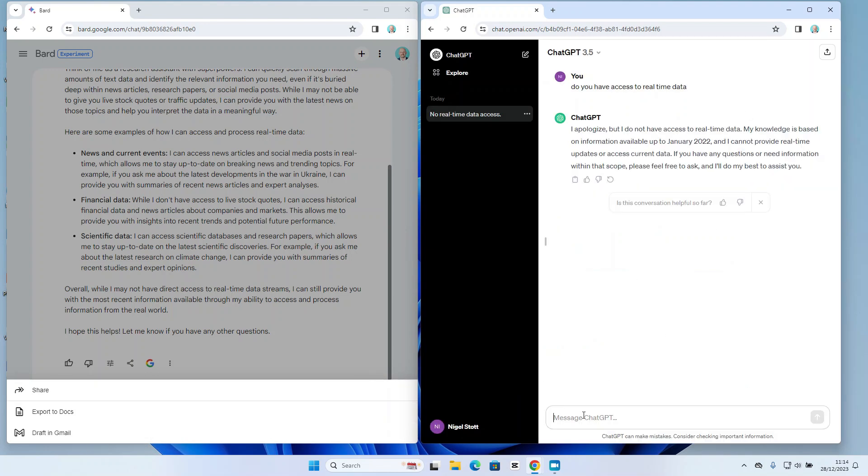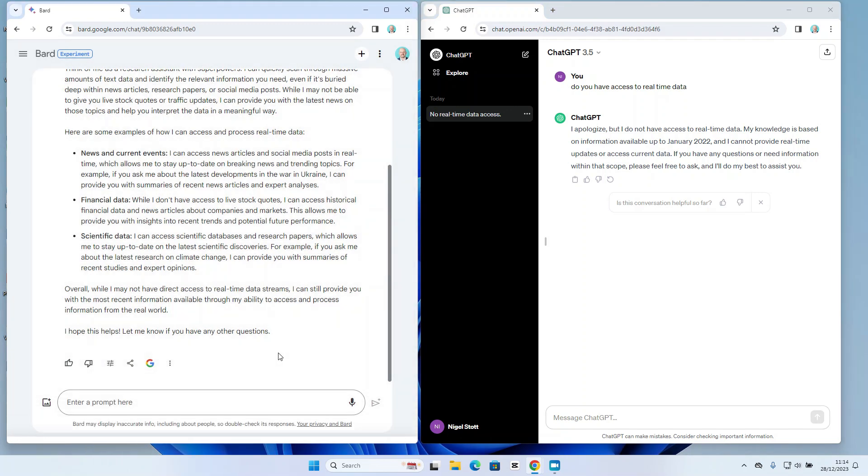However, what I can do is I can select to copy the response by clicking on the copy button there, and I can paste that into whichever medium I choose.